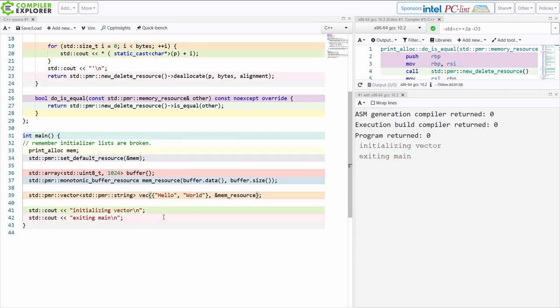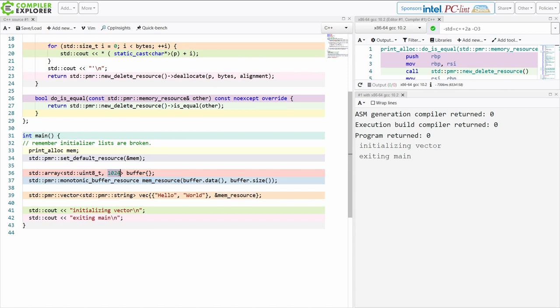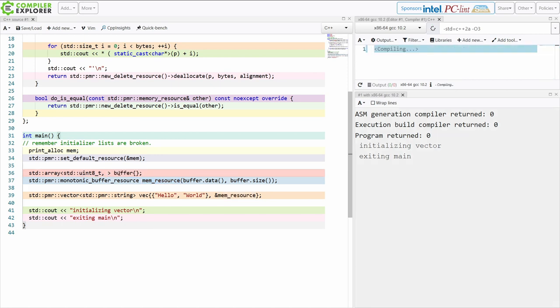Now the problem, the reason we did get this hello world printed here in this allocate and deallocate which is calling the new delete resource up here is because we forgot to pass in the actual allocator that we want to use. This is our memory resource here. So now we are actually pushing these values into this memory resource. This one right here which is the monotonic buffer resource which is using this 1024 byte array that I have available to me locally.